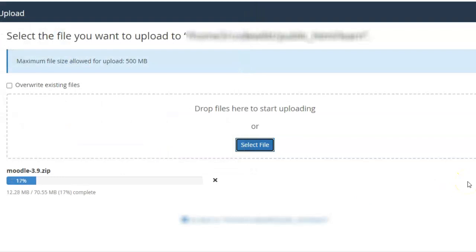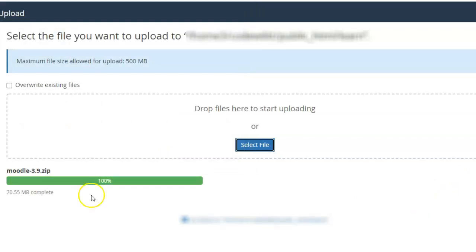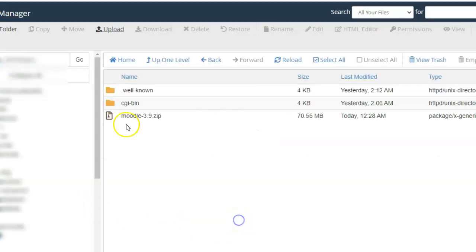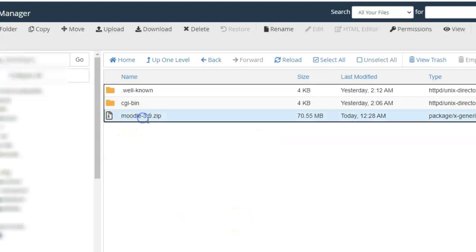Go to that specific folder, upload, select the file, choose the file that you have just downloaded. Once the upload is complete, go back and you will see the zip file that we have just uploaded.